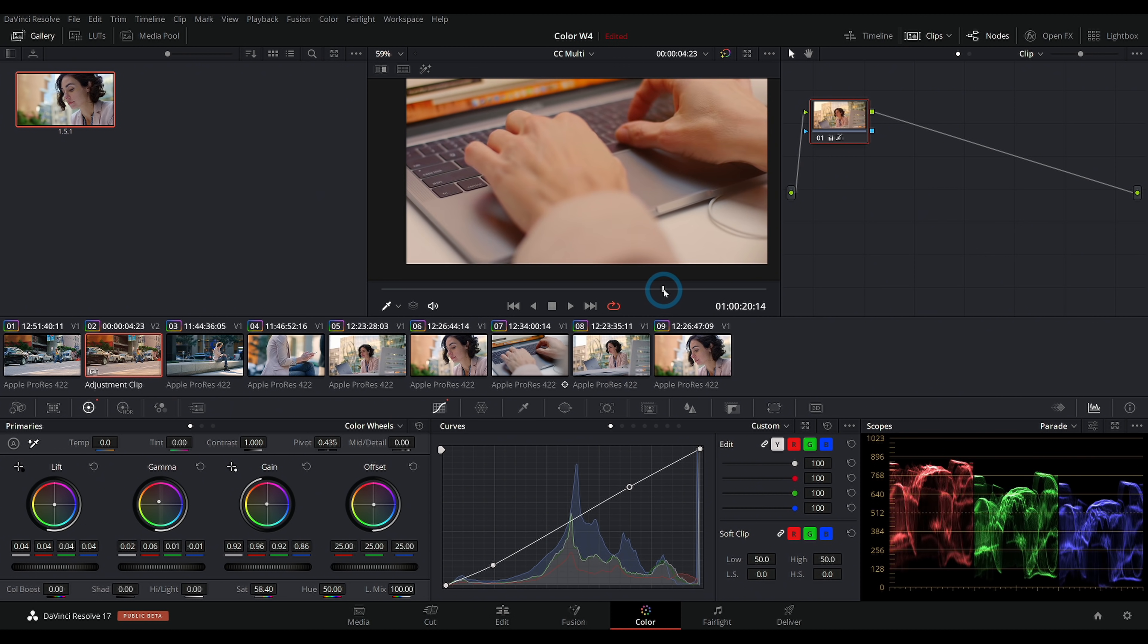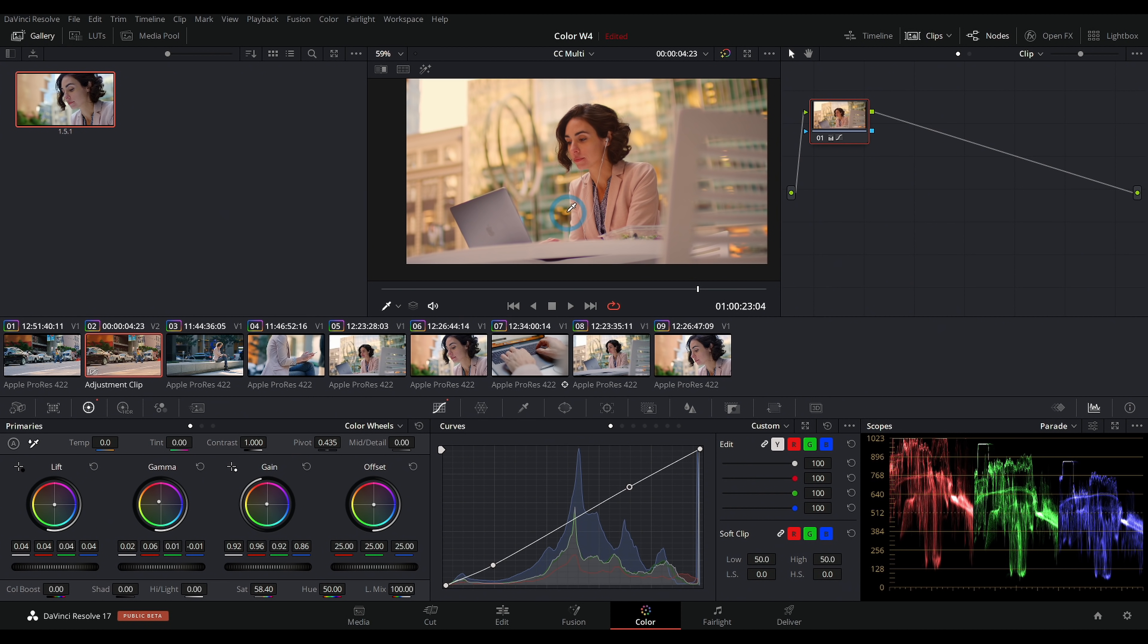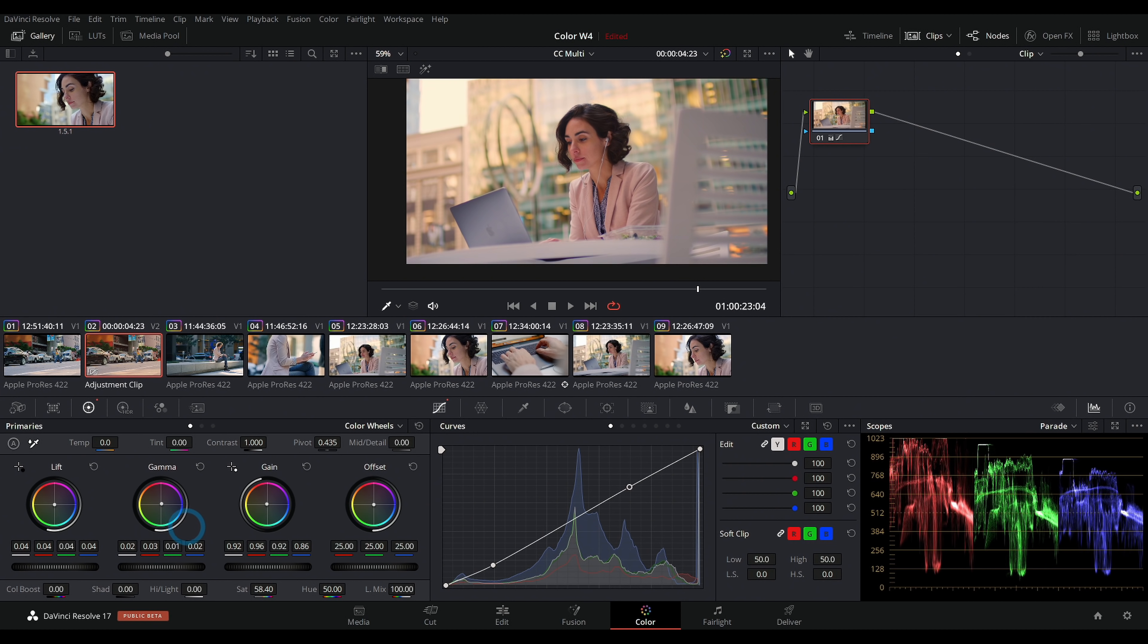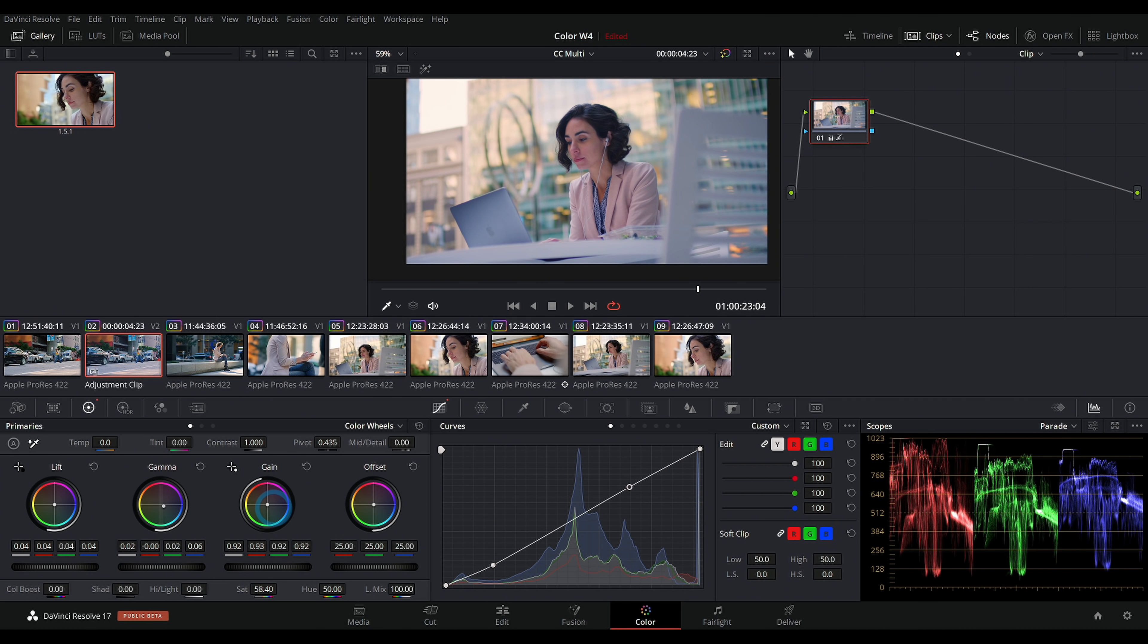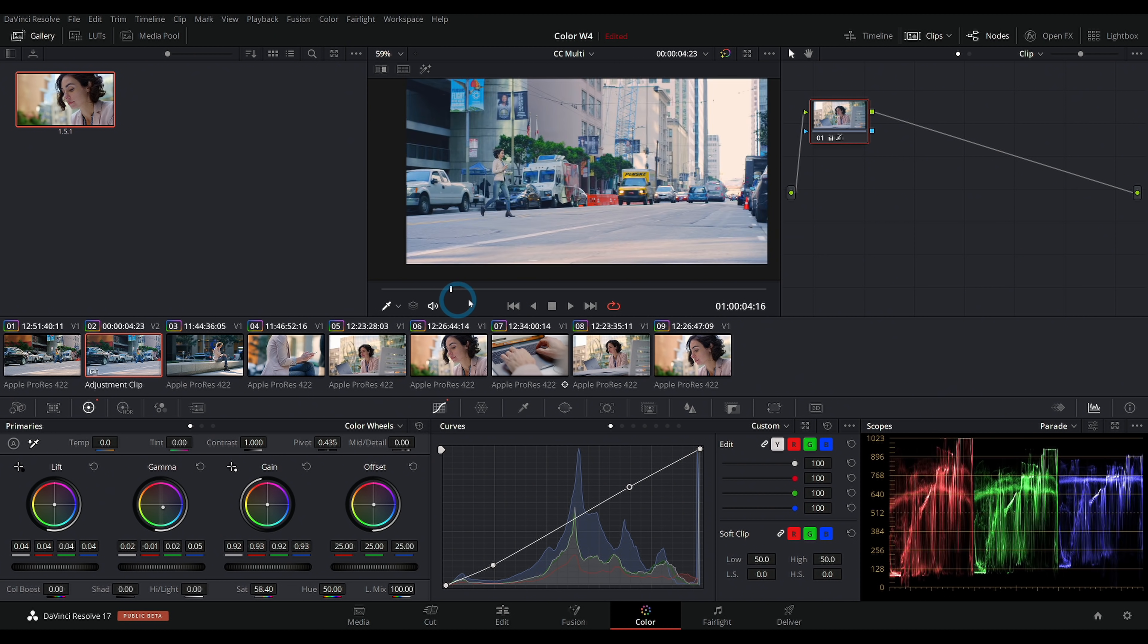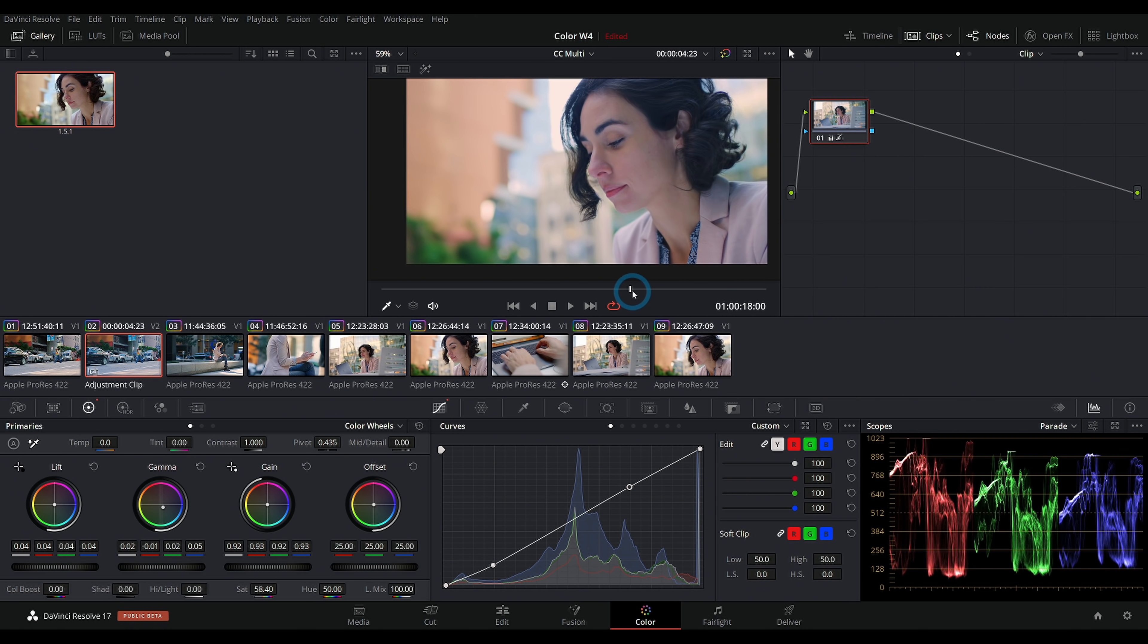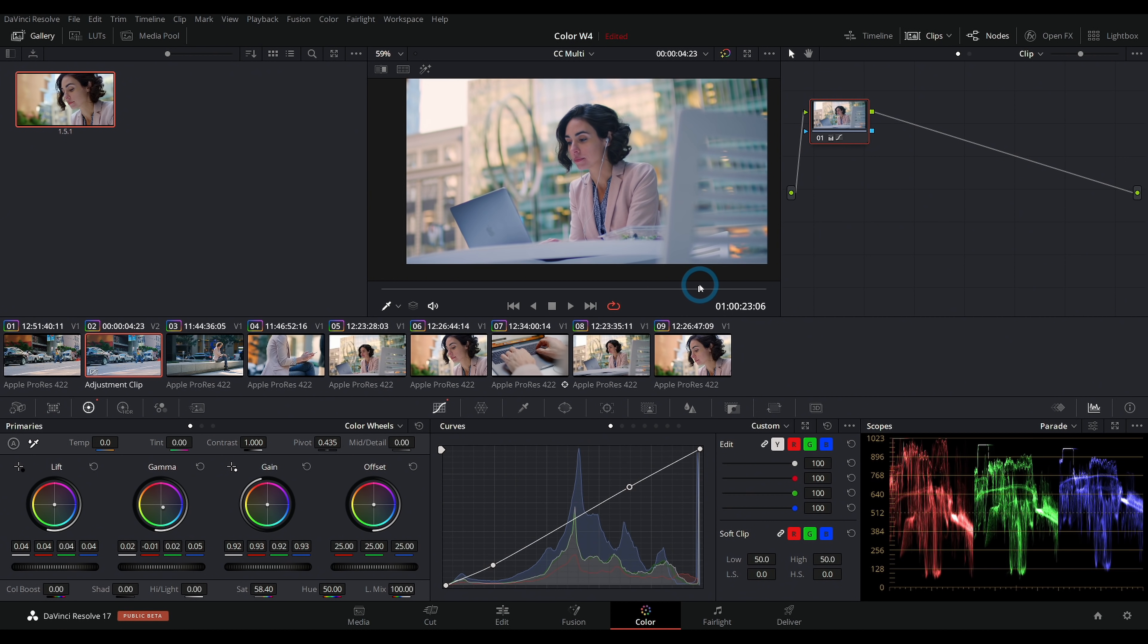Whatever we do to this adjustment clip is going to happen to this whole sequence, and it matches pretty well because we've already done all of the work of matching. If we want to change it somehow, maybe do more of a cool look, we can adjust that here in our adjustment clip and then boom, it happens to the whole scene. This is really where the rubber meets the road with color correction.